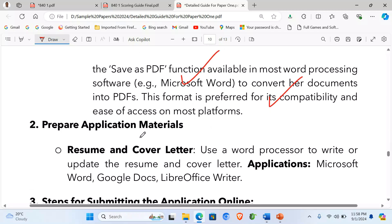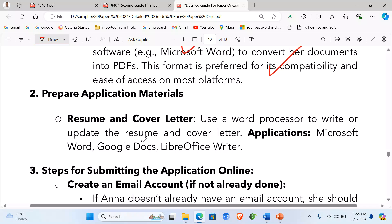Then, prepare application materials — the resume and cover letter. She can use a word processor to write or update the resume and cover letter. Applications needed include word processing software such as Microsoft Word, Google Docs, or LibreOffice Writer.